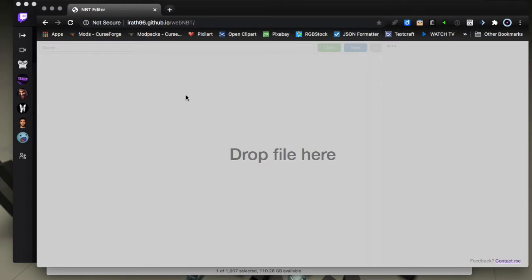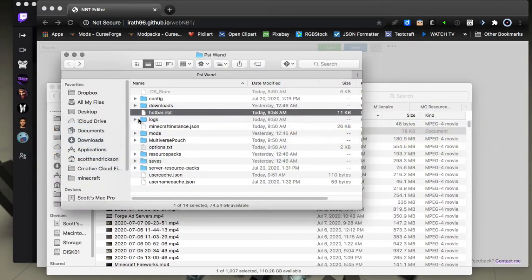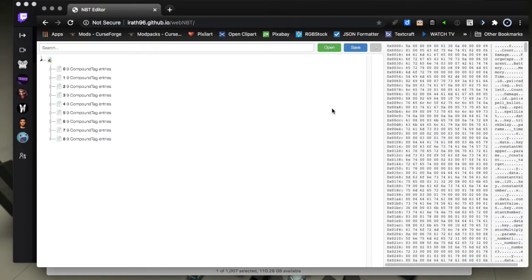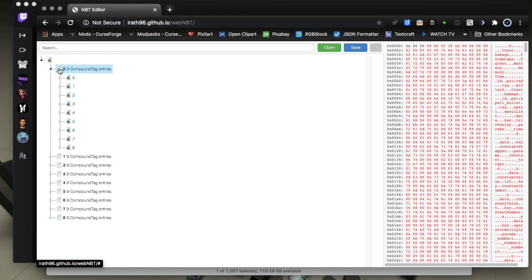We can actually look at that in an NBT editor. I'll show you this online NBT editor because it works with 1.16 and all that. Basically just take that NBT file and drag it into the editor here and you can see what it contains. These are your hotbar settings here.